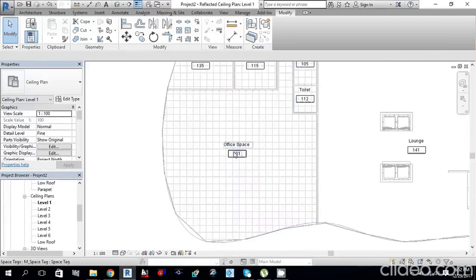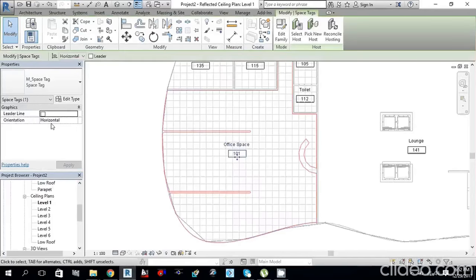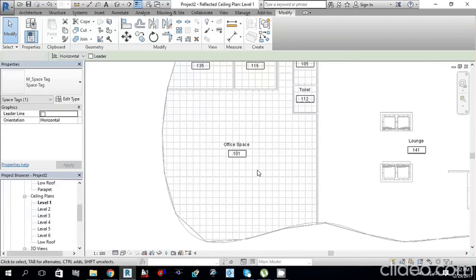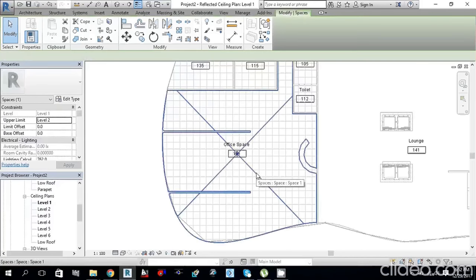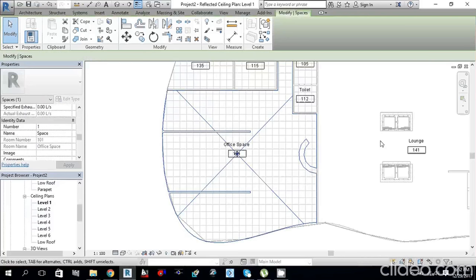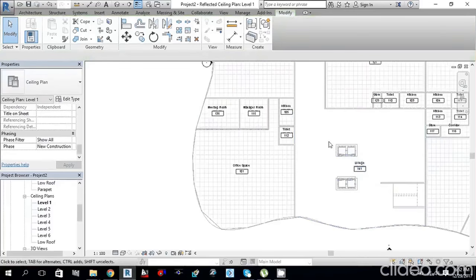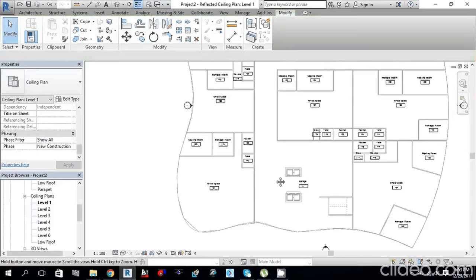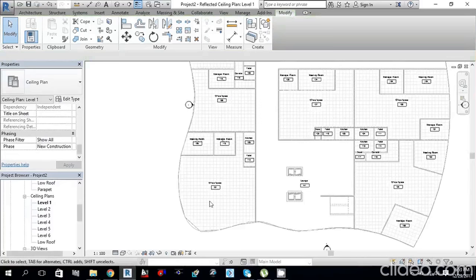You can confirm by selecting a space and checking its properties. One space shows number 101, Office Space — it matches. This is how you create room names and numbers, and set up levels before starting your mechanical project.